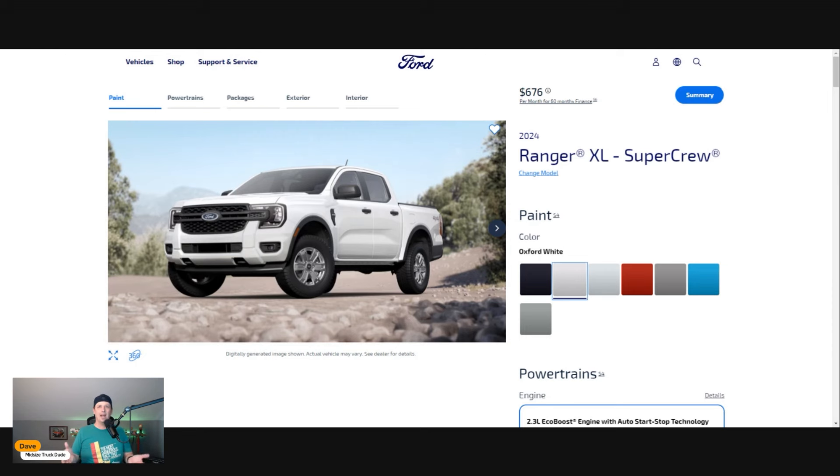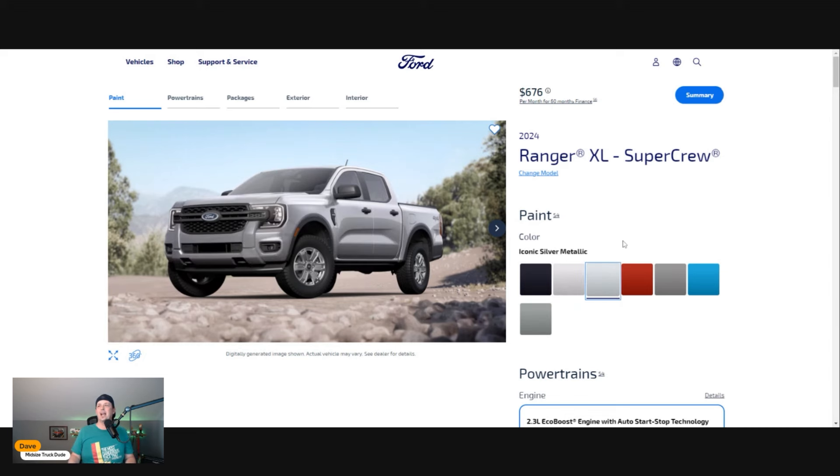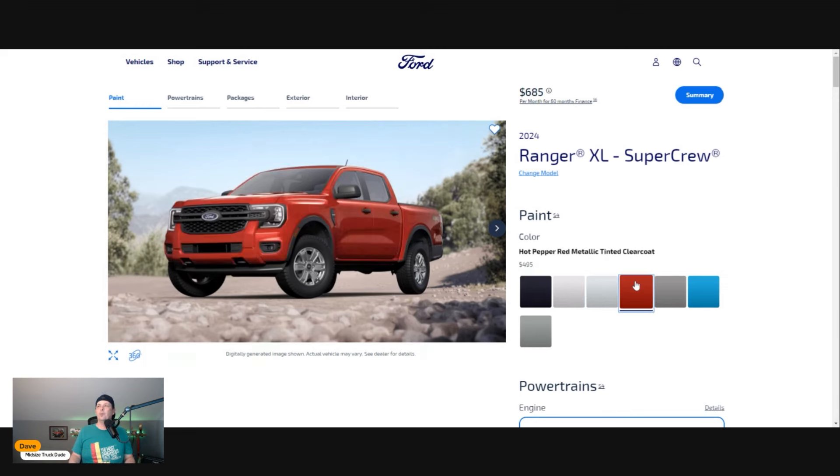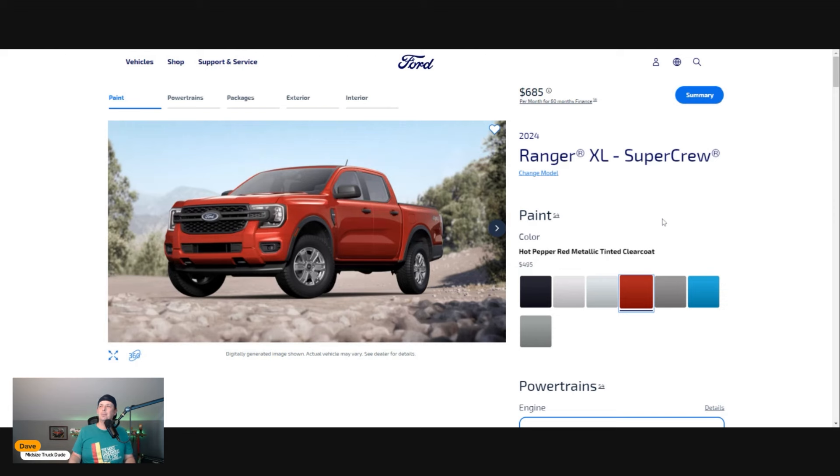Ford has Hot Pepper Red Metallic Tinted Clear Coat—it's a fun color with just a little bit of orange tint to it and changes in light. It's pretty interesting.